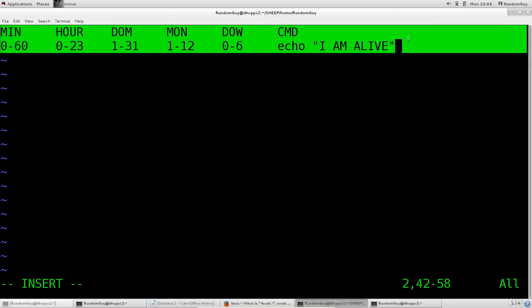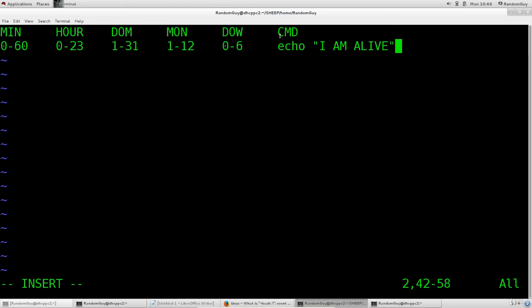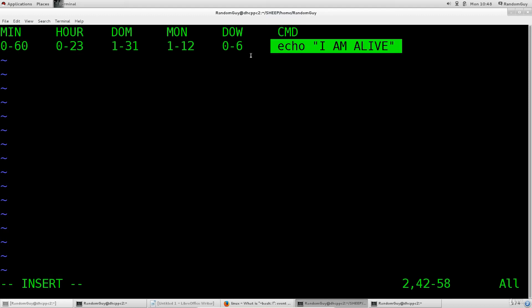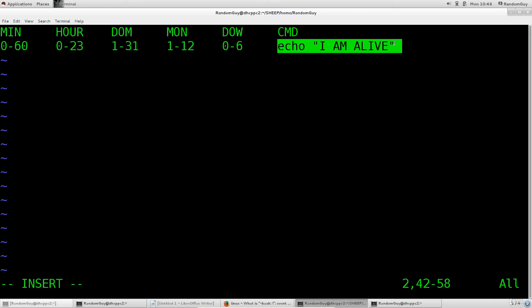In cron tab you would specify specific time intervals when you want a certain command over here to actually run. Now I have given a direct command here although I would advise against it. Rather instead I would suggest giving a link to a bash script and then from there run a set of commands.